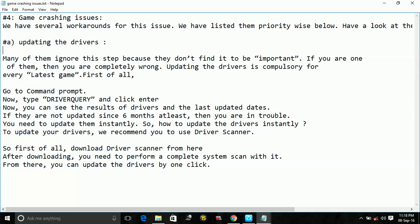Number one is updating the drivers. Many people ignore this step because they don't find it to be important. If you are one of them, you are completely wrong. Updating the driver is compulsory for every latest game.